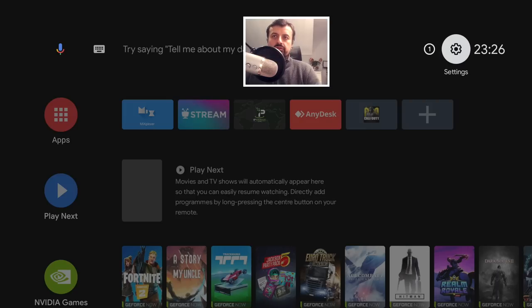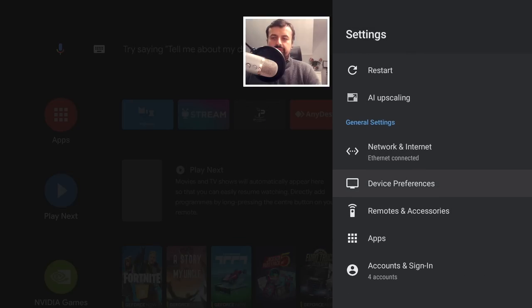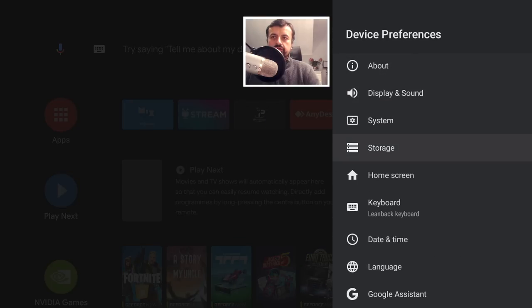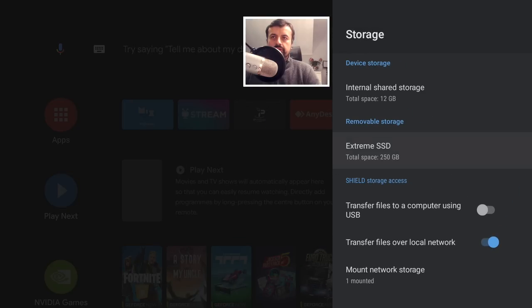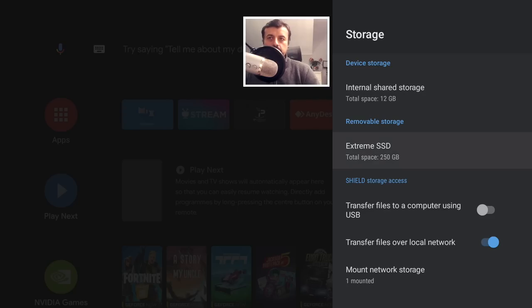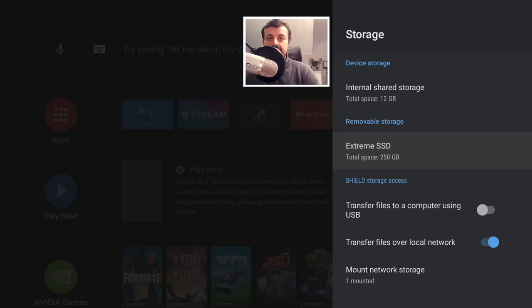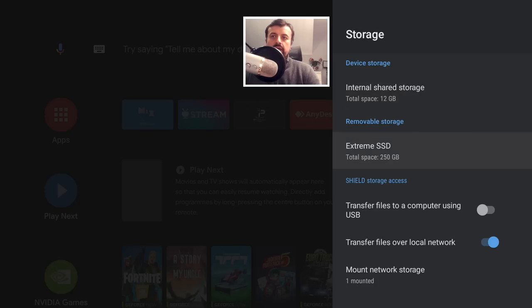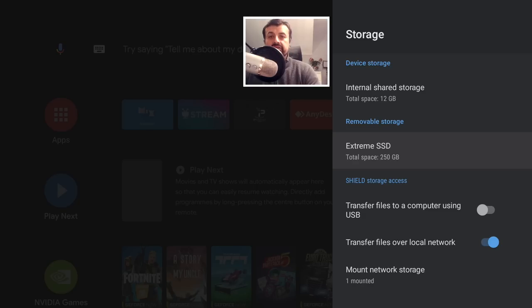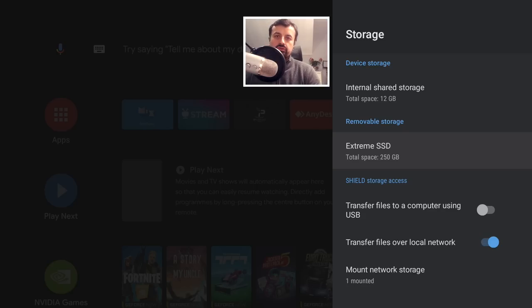So the first thing we're going to do is go over to settings, go down into device preferences, let's go to storage, and here we can see we have two types of storage. We have the device internal storage and we have the removable external storage, and in this case we can see it has detected my extreme SSD drive. This is a 250 gig SSD drive, and what we want to do now is format this removable storage as internal adoptable storage. What adoptable storage means is that we can now install applications directly to this storage and we can also move applications to this storage.